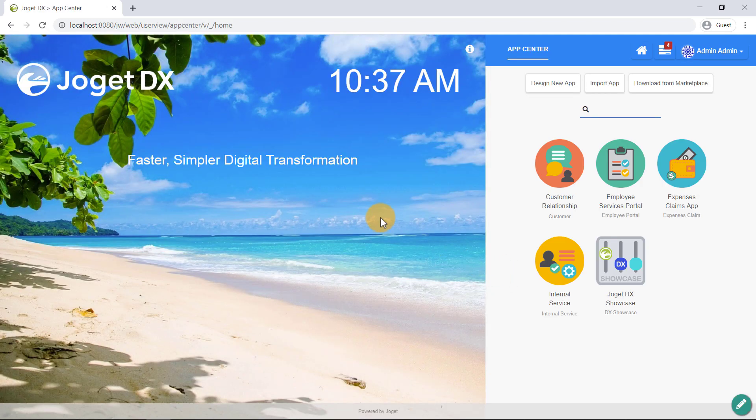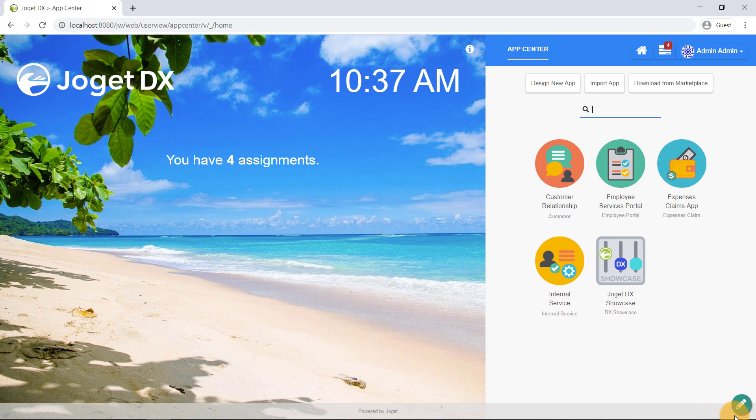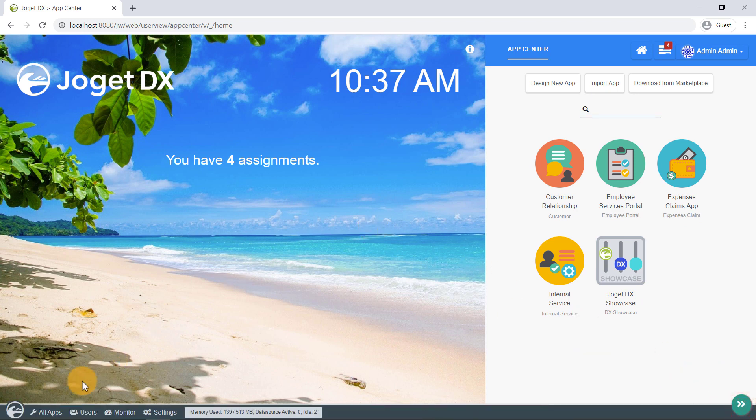The app center displays a grid of published apps. On the bottom right here is the admin bar, where we can manage apps, users, monitoring, and system settings.